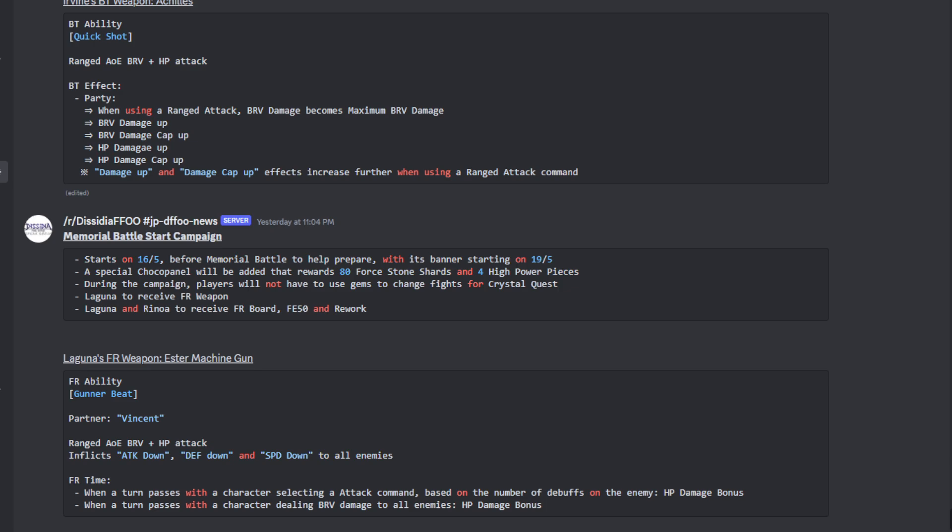The Memorial Battle Start Campaign begins on the 16th of May before the Memorial Battle to help prepare, with its banner starting on the 19th. A special Tickle Panel will be added to reward 84 Stone Shards and four high power pieces. During the campaign, players will not have to use gems to change fights for the Crystal Quest. Oh, that's nice.